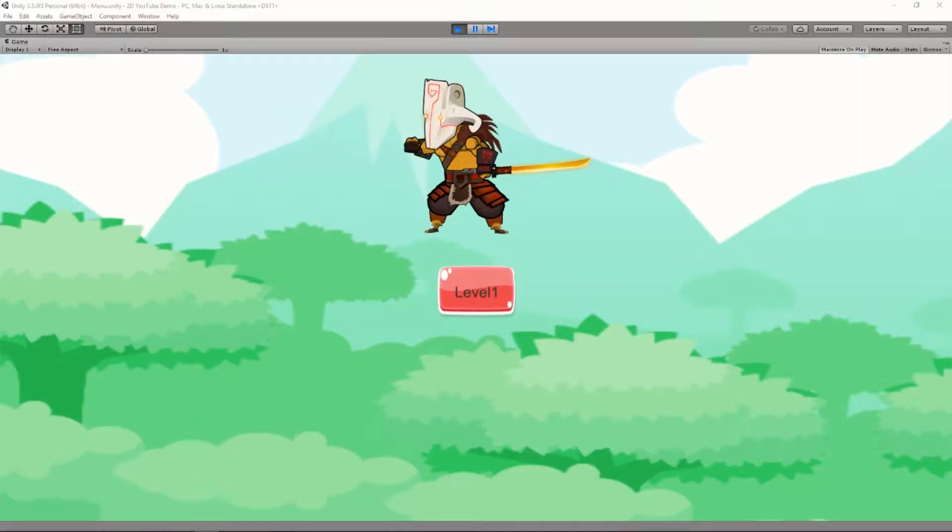What's up YouTube? Do you want to know how to save your objects or characters in between scenes in Unity? Well, I'm going to show you right now. Let's get started.